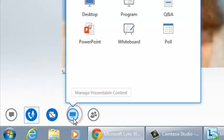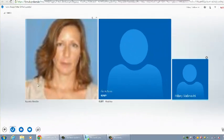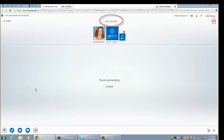The next button is the screen sharing button. The meeting creator determines which participants are able to share their screen. To share your screen, hover the mouse over the screen sharing button and then click on desktop. To end the screen sharing session, click the stop presenting button on the toolbar displayed at the top of the screen.